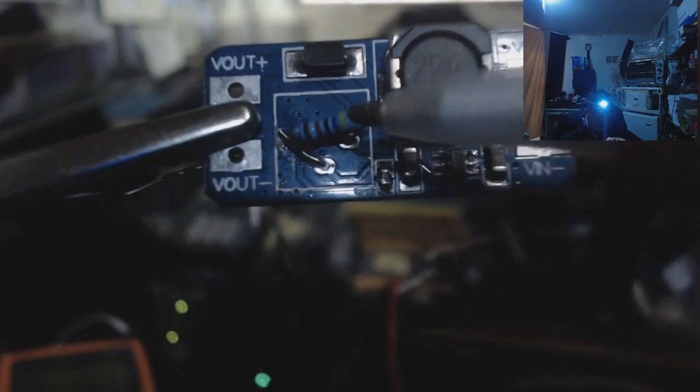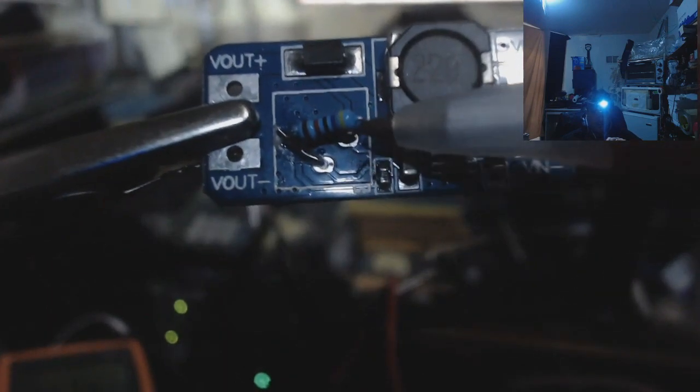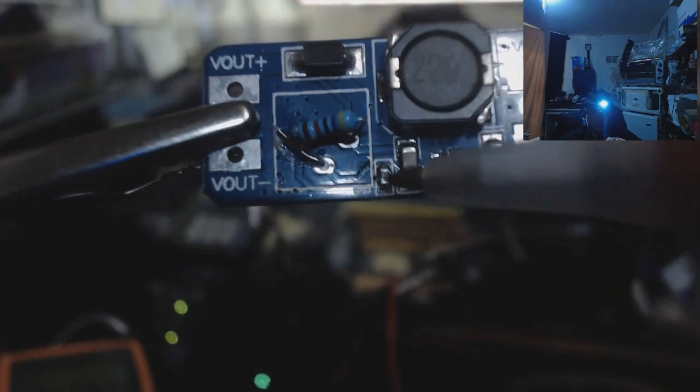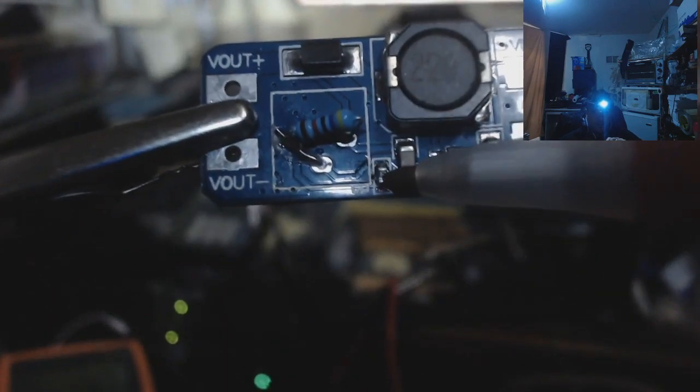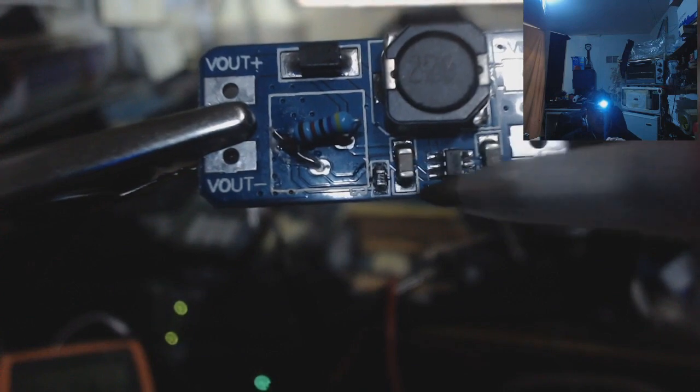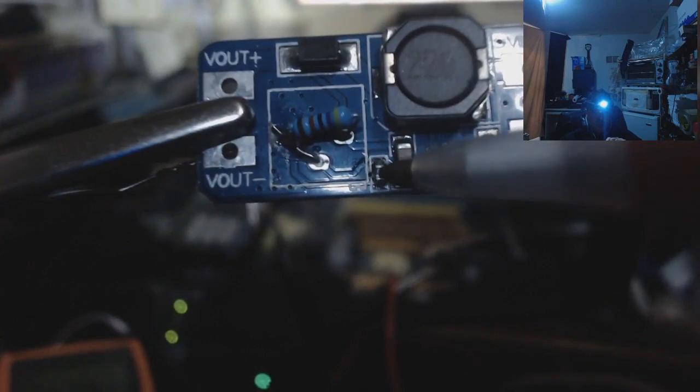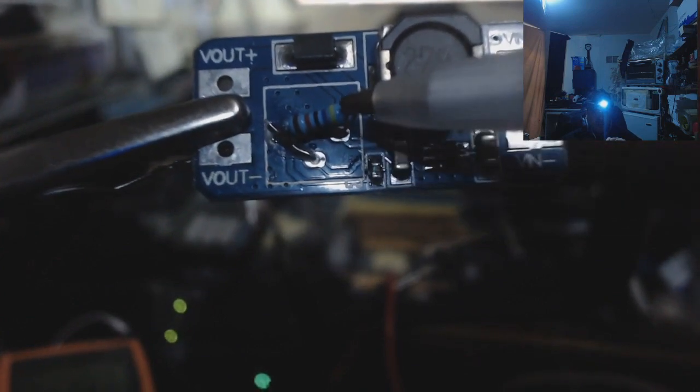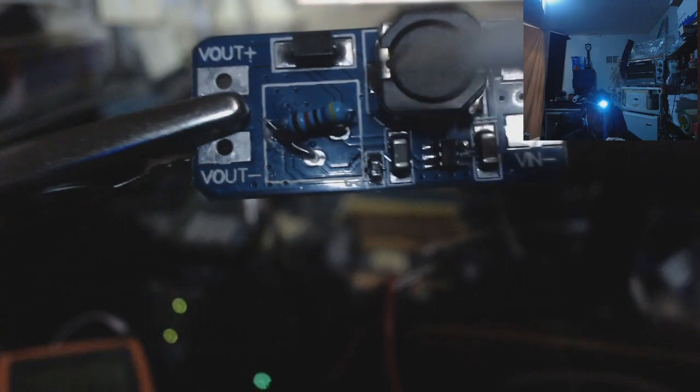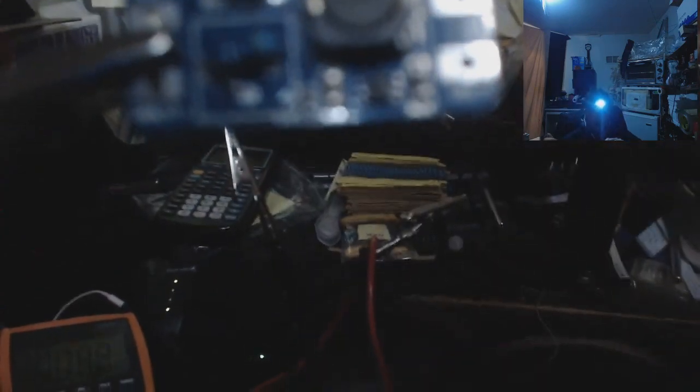This resistor's R1, and this resistor's R2. This is 2.2k ohms, and this is 47k ohms. Okay, now to do the calculation on it.